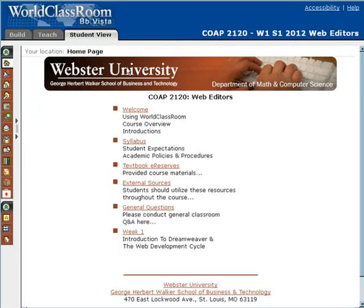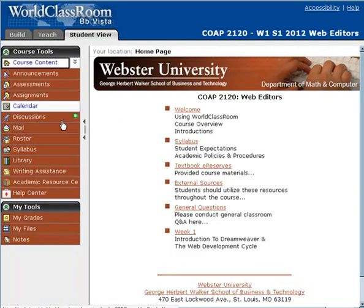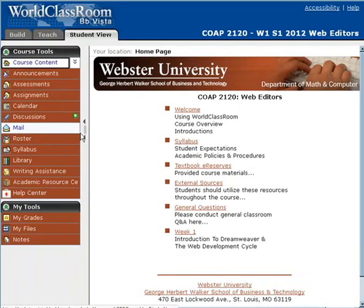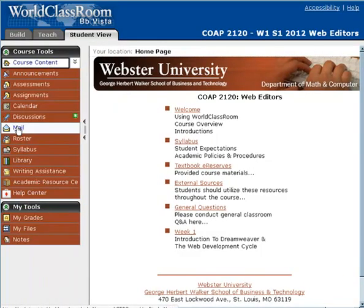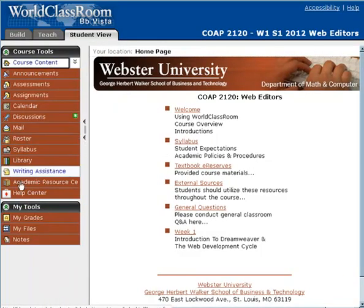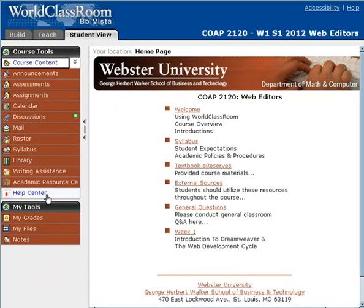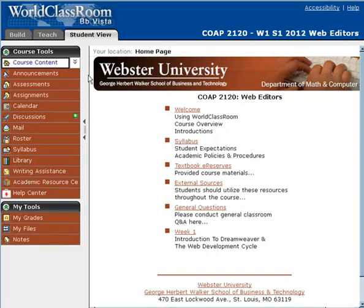This is our homepage. When you first log into the course, you might notice that your tool area is collapsed — a common question is where are the tools. Sometimes it comes in collapsed. These are your course tools. These are your personal tools where you can get grades and save files. We're going to be talking about some of these specific tools in another video.